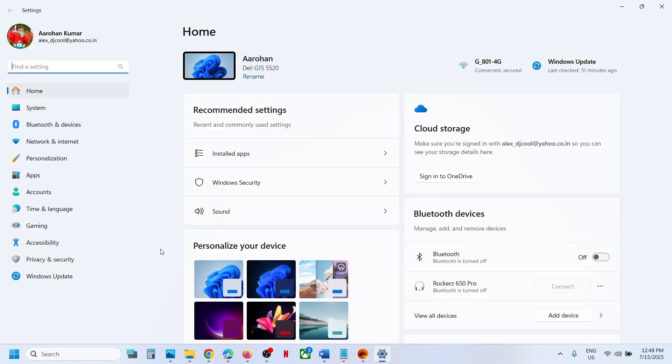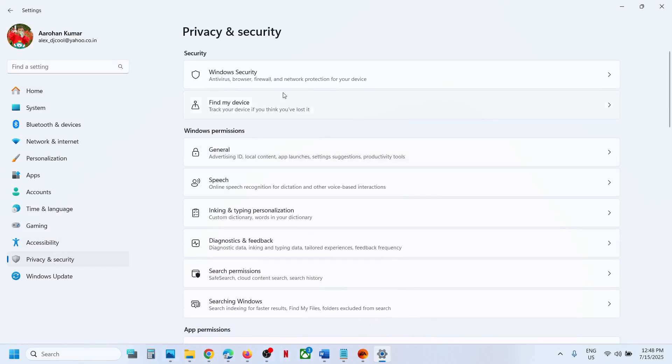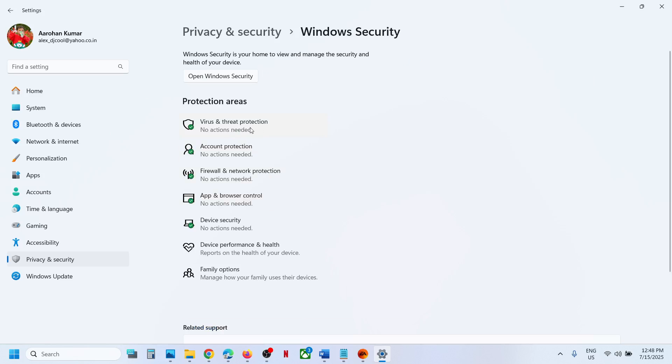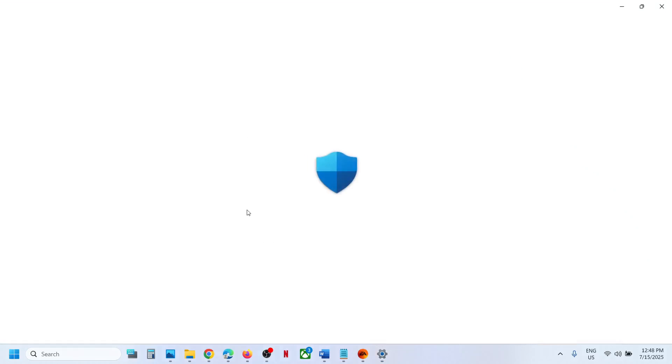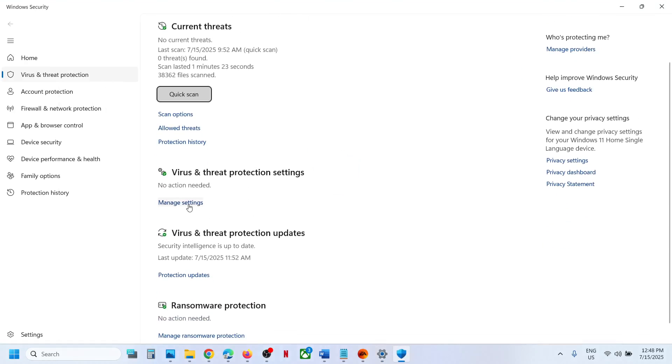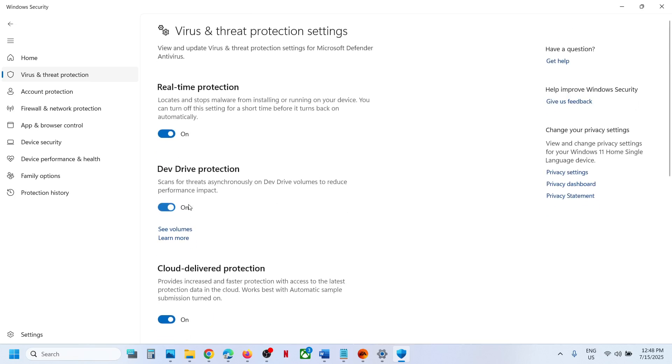To fix it, open Windows settings, go to privacy and security, and then click on Windows security. Now click on virus and threat protection. Now click on manage settings over here.